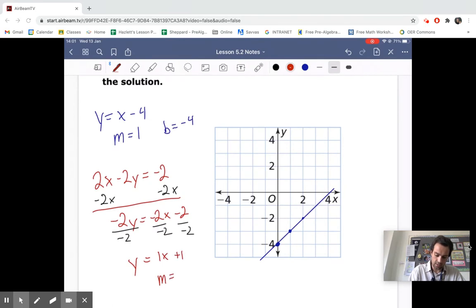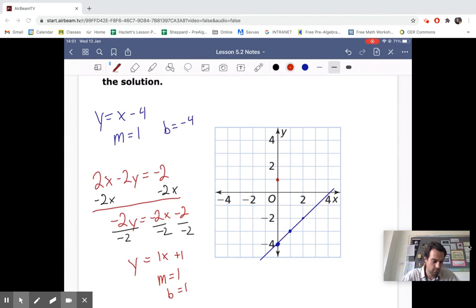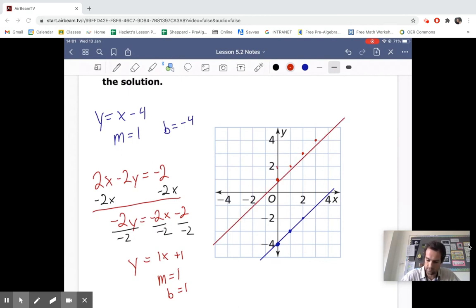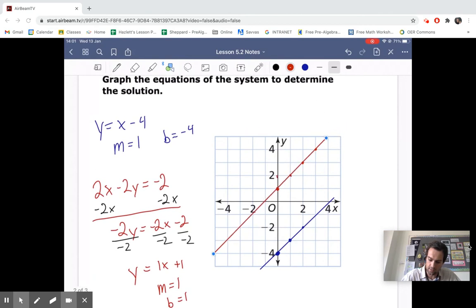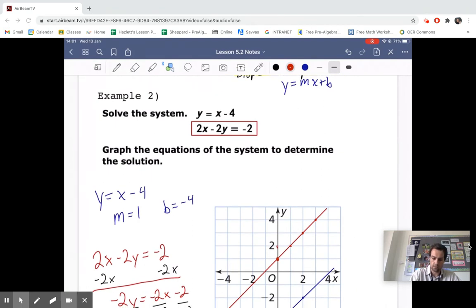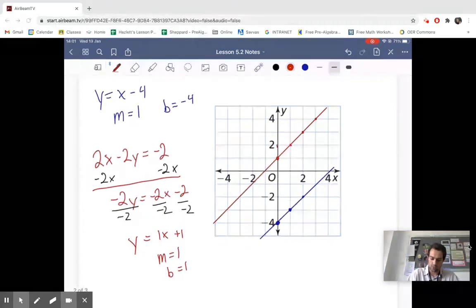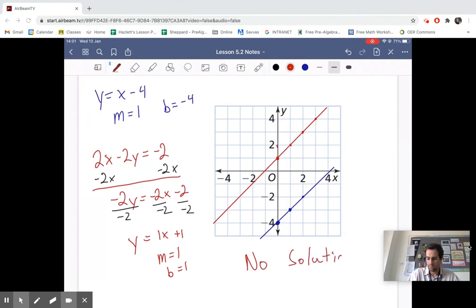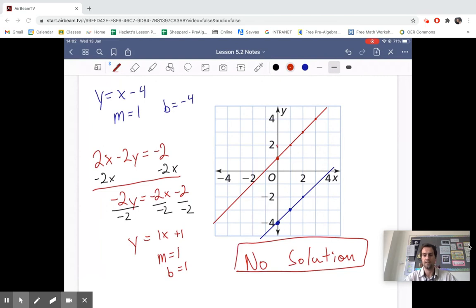We get Y equals 1X plus 1. So our slope is 1 and our Y-intercept is 1. We graph this going up 1 and 1 over. When we graph this, we can see that the slopes are the same — these two lines don't intersect. They are parallel. So we've graphed the equations and determined the solution: there is no solution, because the lines do not intersect.